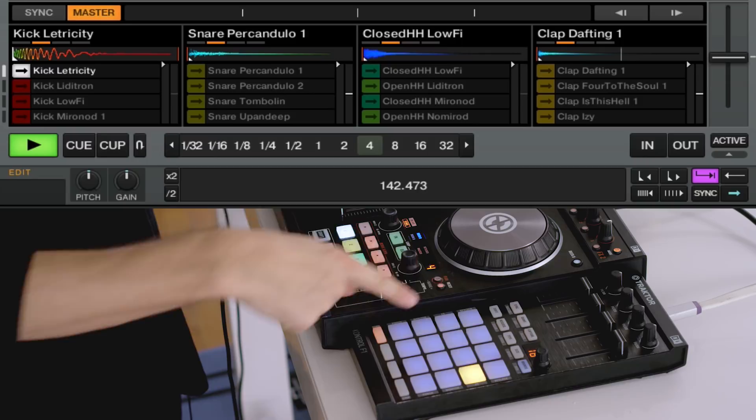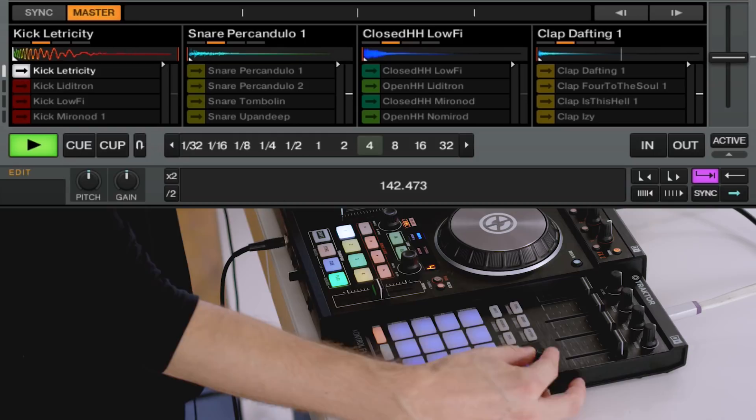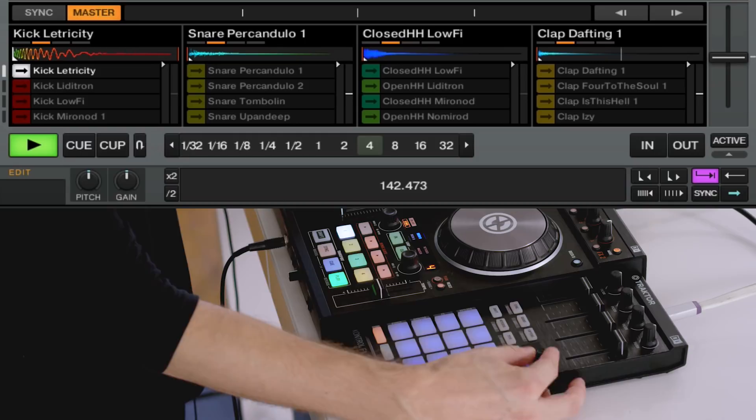To start programming some drums, hit Shift and Browse on the F1 controller to enter step sequencer mode. You'll see a grid of 16 pads with a yellow pad that scrolls through the rows. You can change the number of steps by turning the Browse encoder — I'm going to set it to 16 steps.